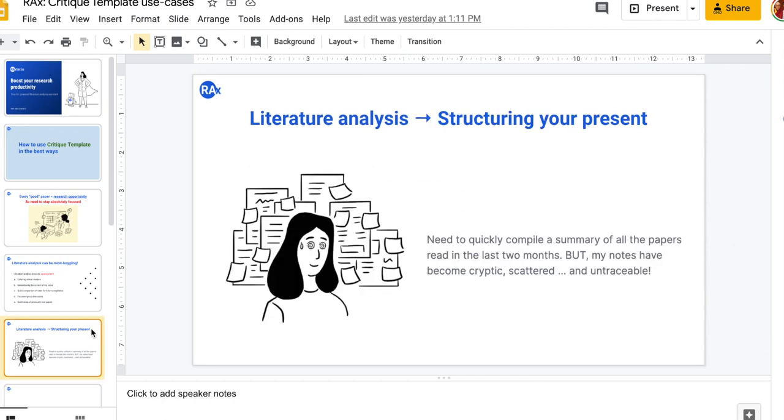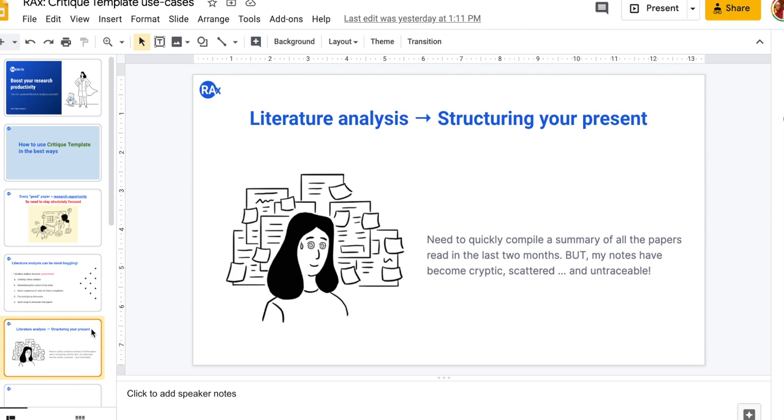In a nutshell, what it boils down to is that we need to structure our present in the context of literature analysis. A lot of times this kind of situation can come up where we need to quickly compile a summary of all the papers that we read, let's say over the last two months, but our notes have become cryptic. All the sticky notes and scribbles that we have done on the papers that we have read, much of that is no longer understandable because we have lost the context or we have forgotten the context under which we actually scribbled those things.